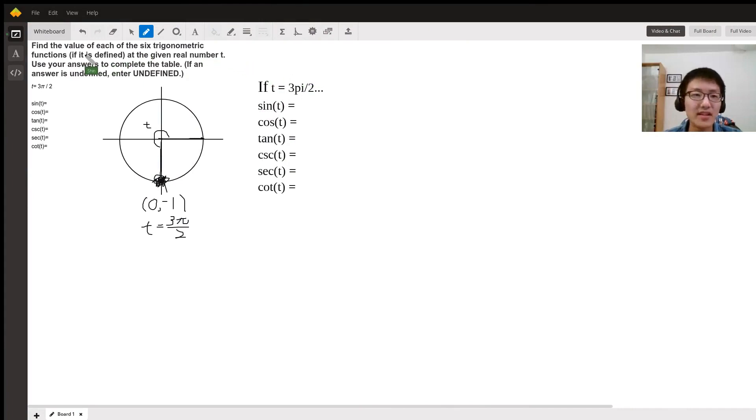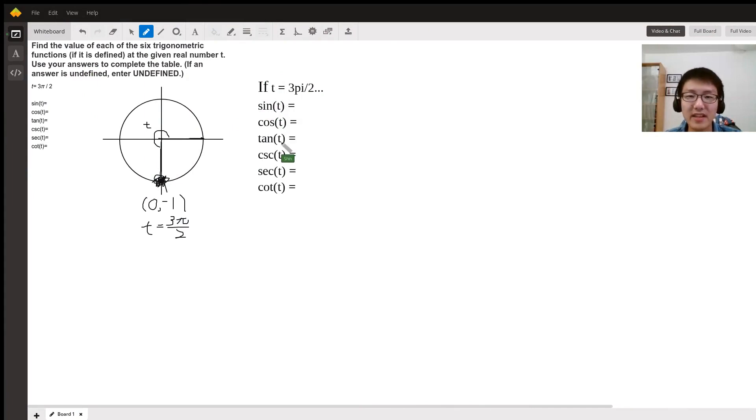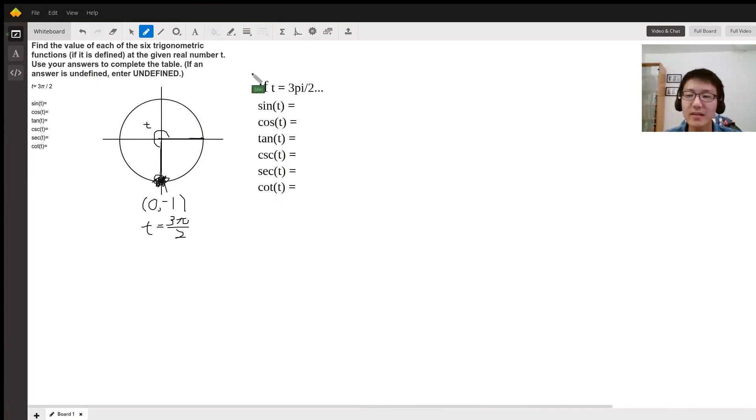Hello, in this problem we are going to solve for sine of t, cosine t, tangent t, cosecant t, secant t, and cotangent t, where t equals 3π over 2.